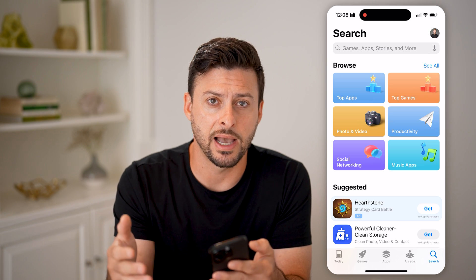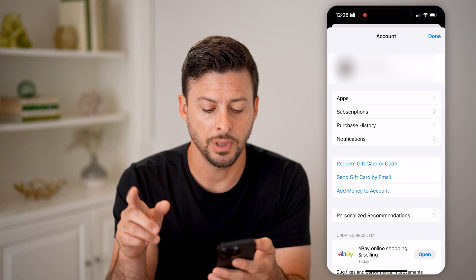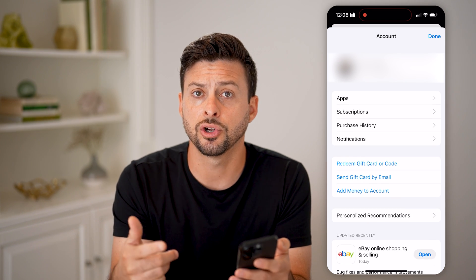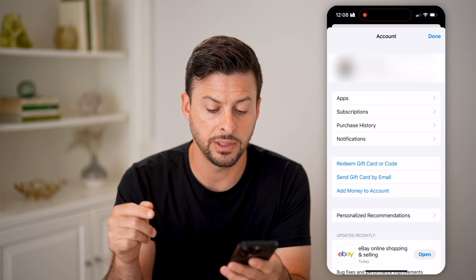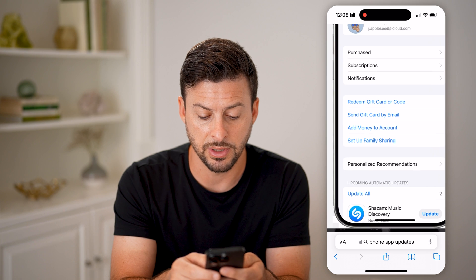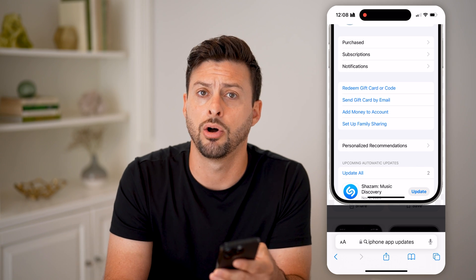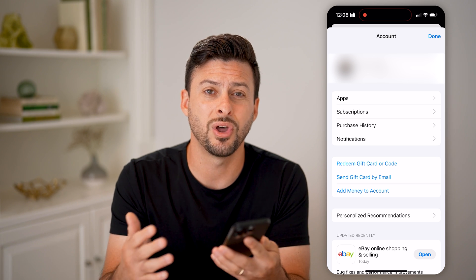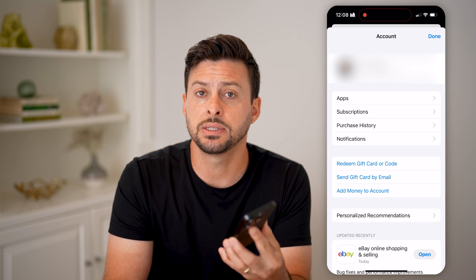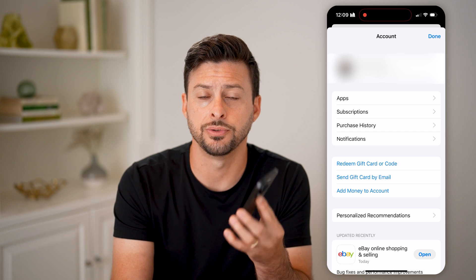Now, if you want to do this for every single app on your iPhone, you can tap on your profile at the very top. Then from here, take your finger and swipe down to refresh. This will search to see if there are any updates for your apps. You can see at the very bottom it says Updated Recently. If you do have updates, it will say Upcoming Automatic Updates or Upcoming Updates, and you can tap the Update All button. What that will do is walk through one by one every single app on your iPhone, check to see if it needs an update, and if it does, it will automatically install that update onto your iPhone.